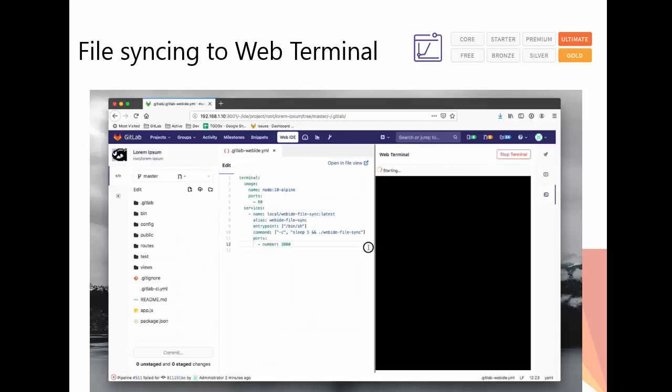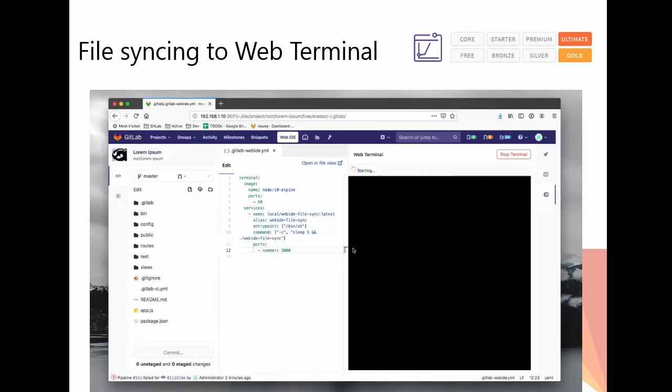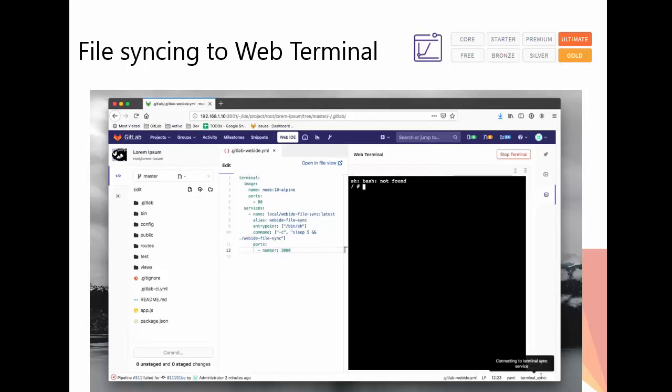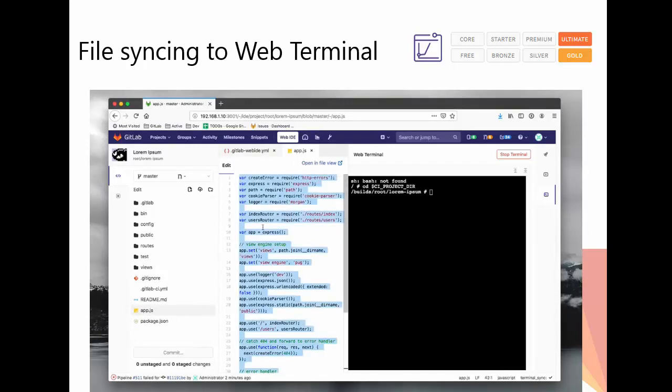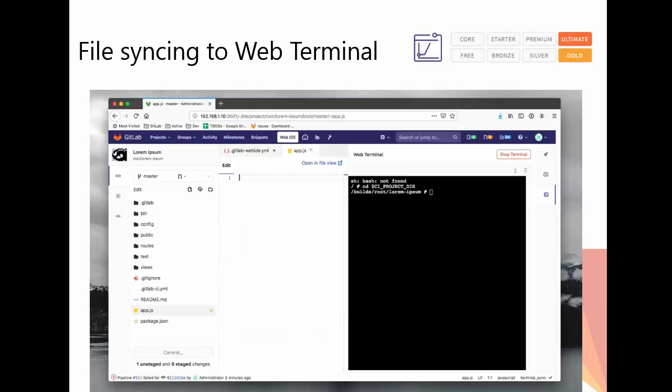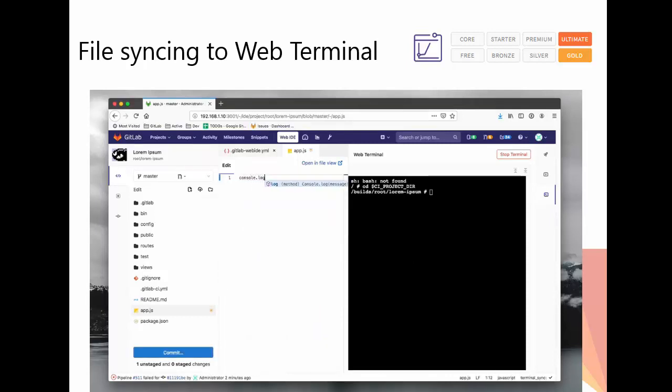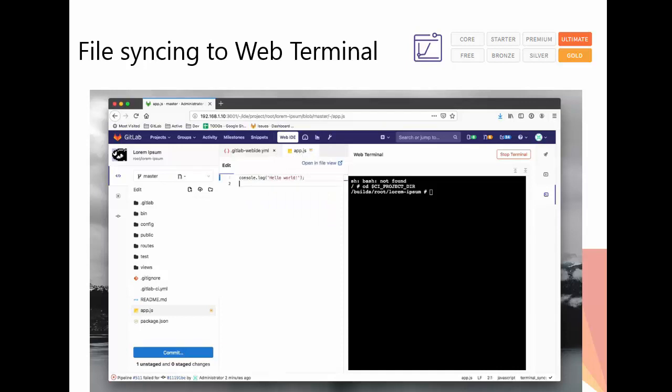File syncing to Web Terminal, available on Ultimate and Gold editions. In GitLab 12.0, changes made in the Web IDE will now be synced to the Web Terminal. User changes made in the Web IDE can now be tested within the Web Terminal before committing them to the project. This feature also helps to lower the barrier to entry for new contributors, as they'll be able to view, edit, and test without installing local dependencies for a project.